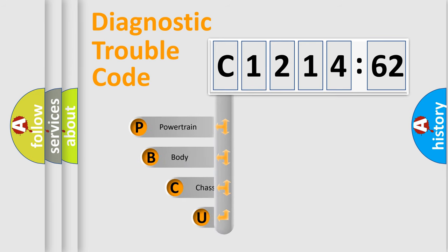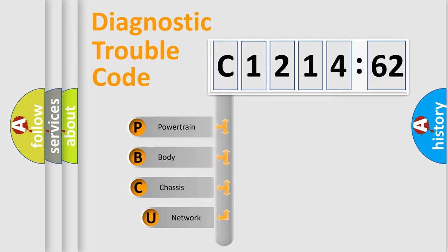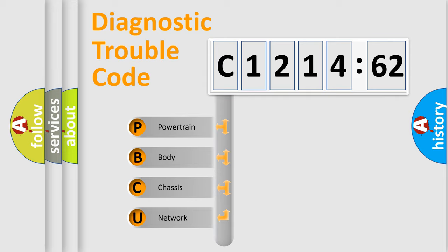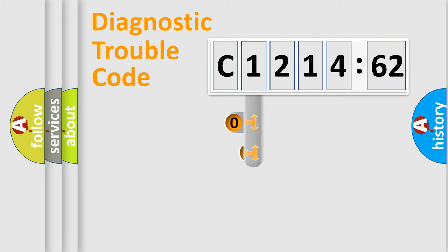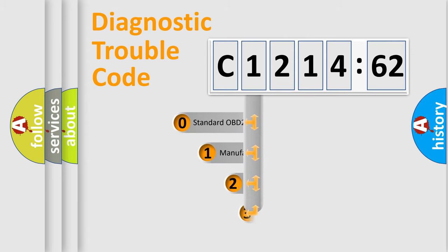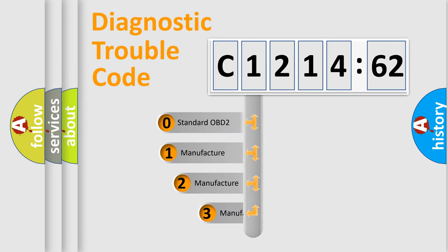First, let's look at the history of diagnostic fault code composition according to the OBD2 protocol, which is unified for all automakers since 2000. We divide the electric system of automobile into four basic units: Powertrain, Body, Chassis, and Network.